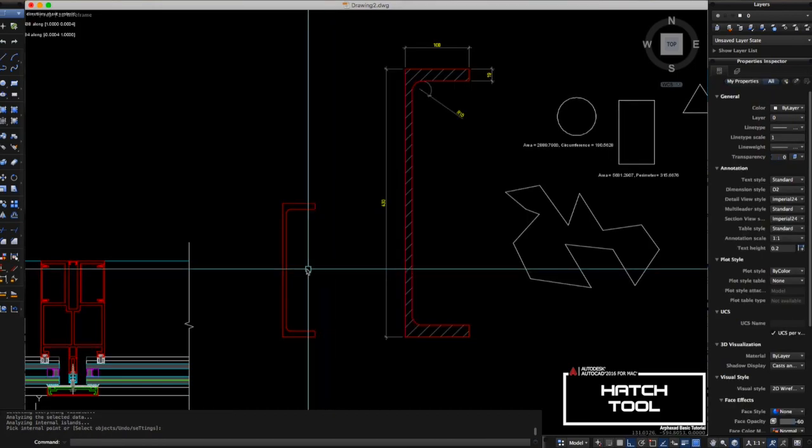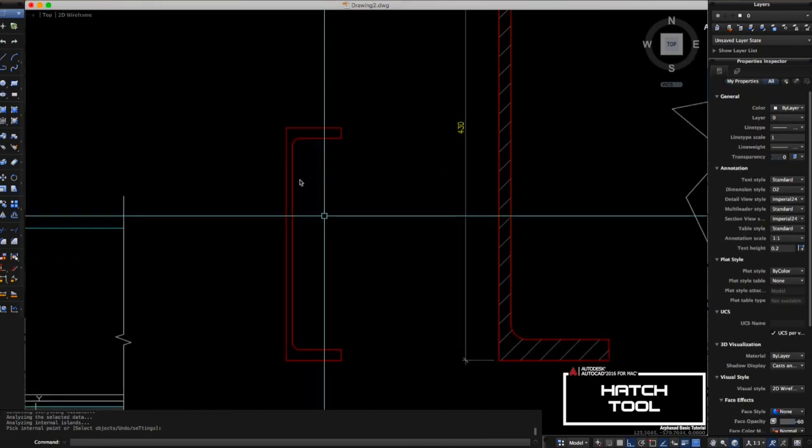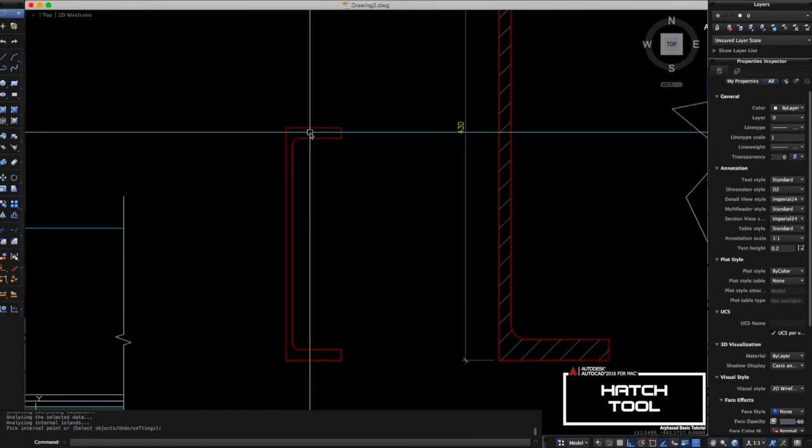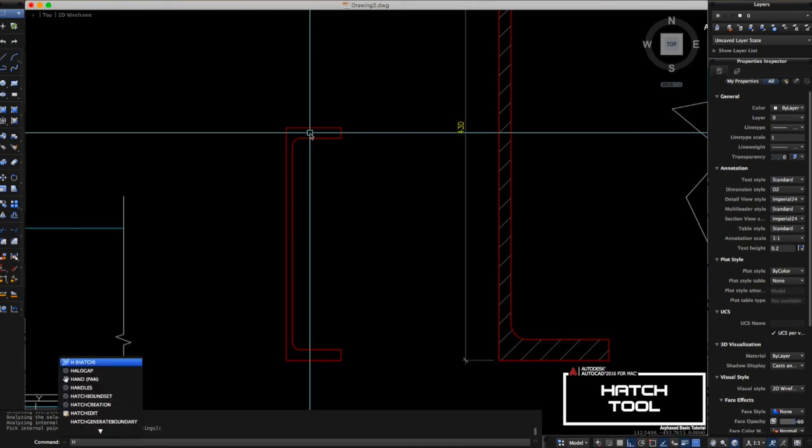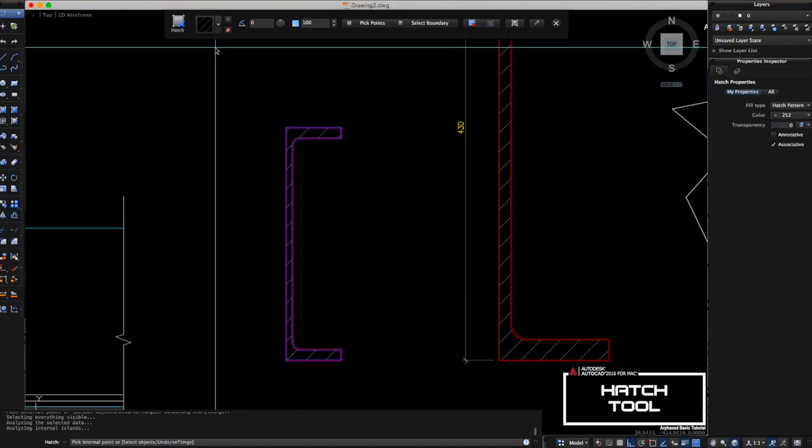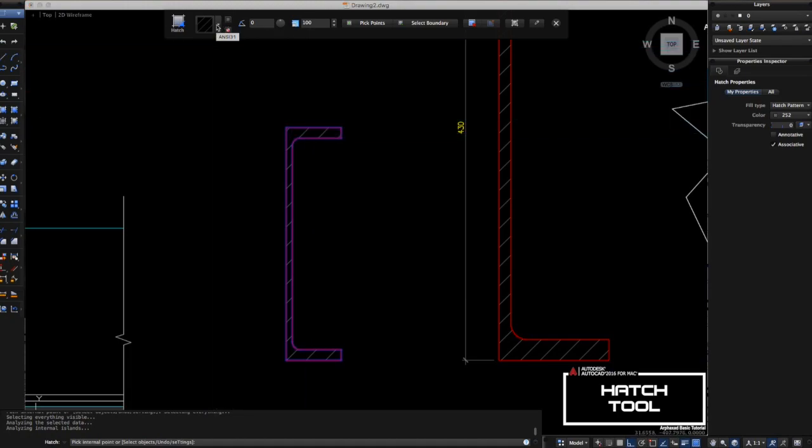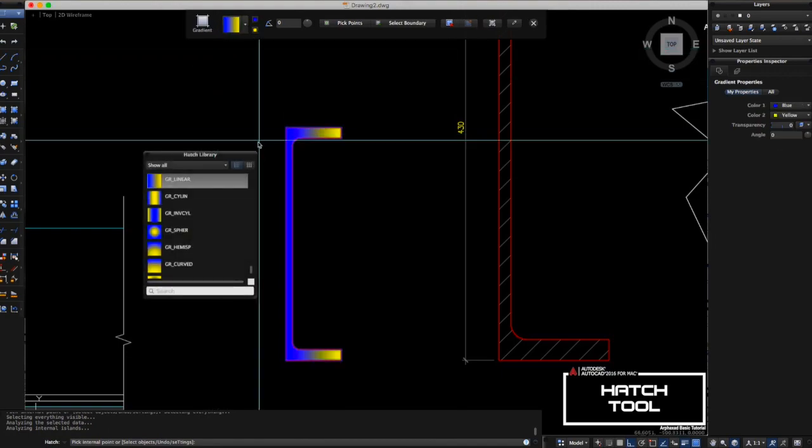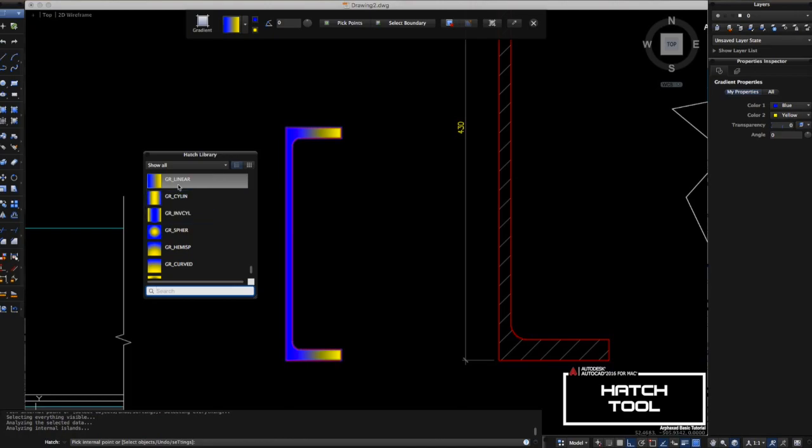You can also do that here. Let's try the gradient. Type H, enter, fill in here, click inside, and then you select the gradient fill here, which is this one. You can choose whatever you want here.